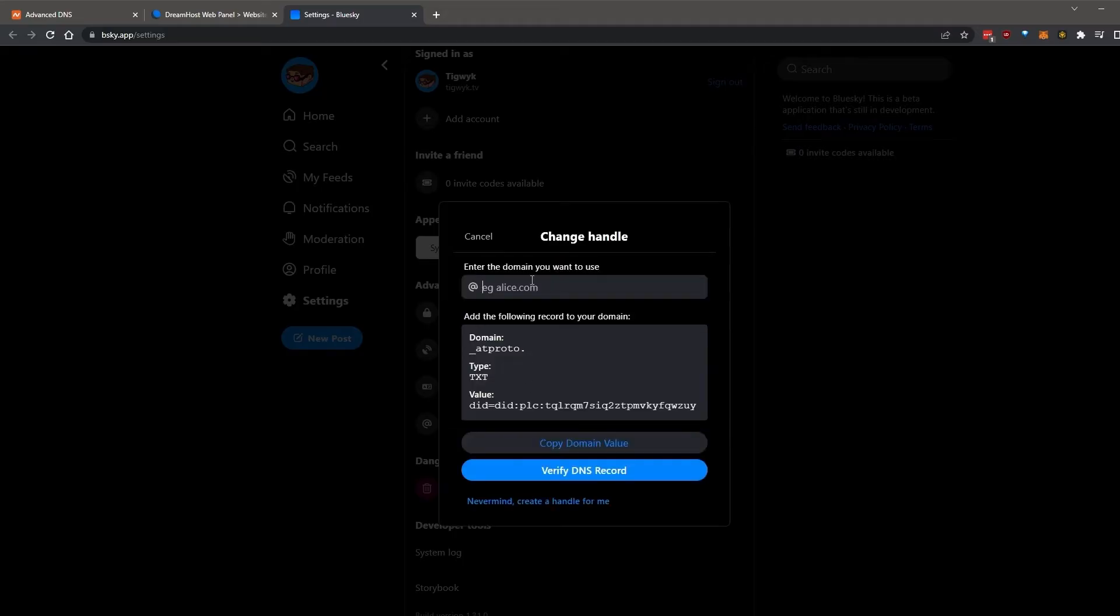Make sure you know what domain you're using before you get to this step. We'll use technomancy.tv for the purposes of this video.